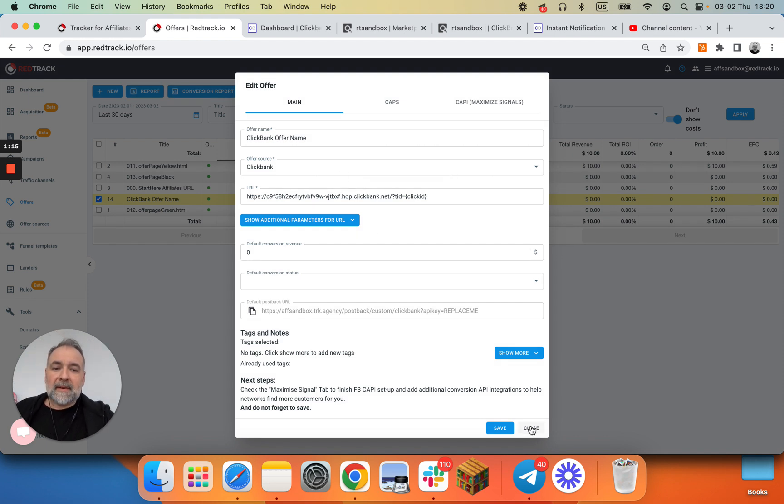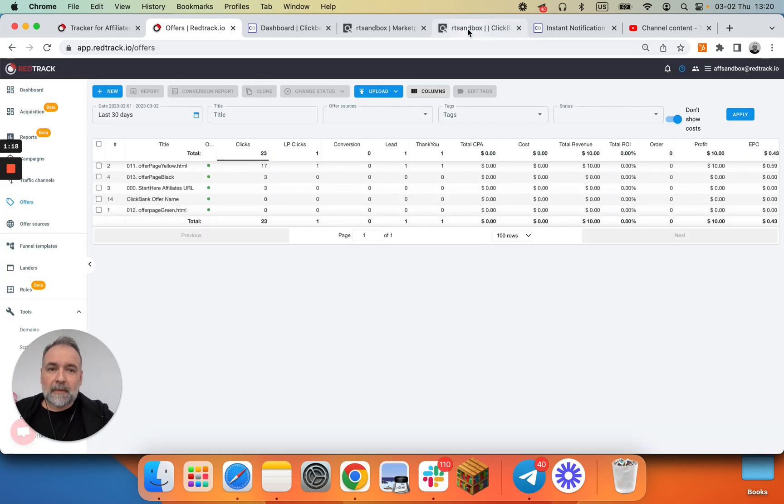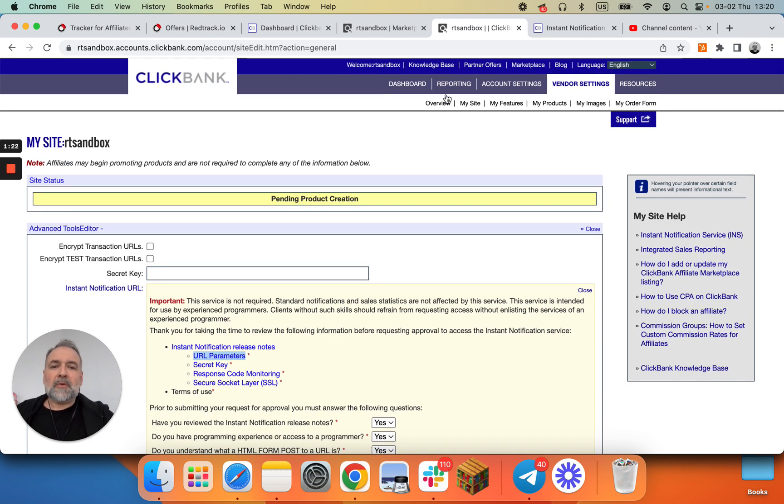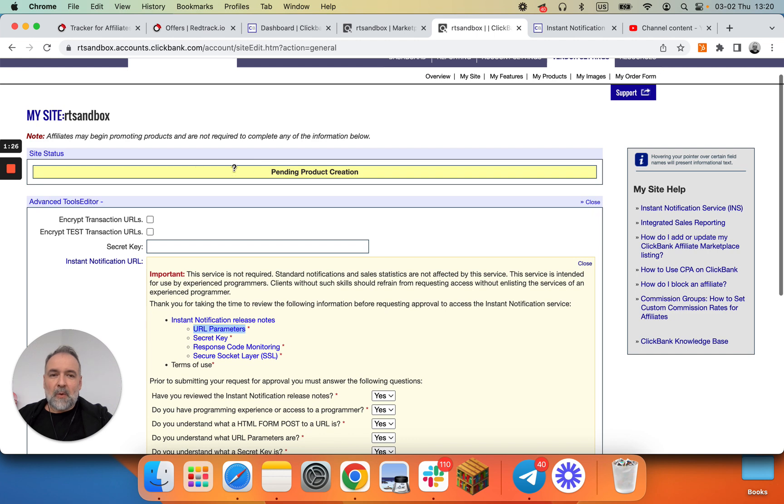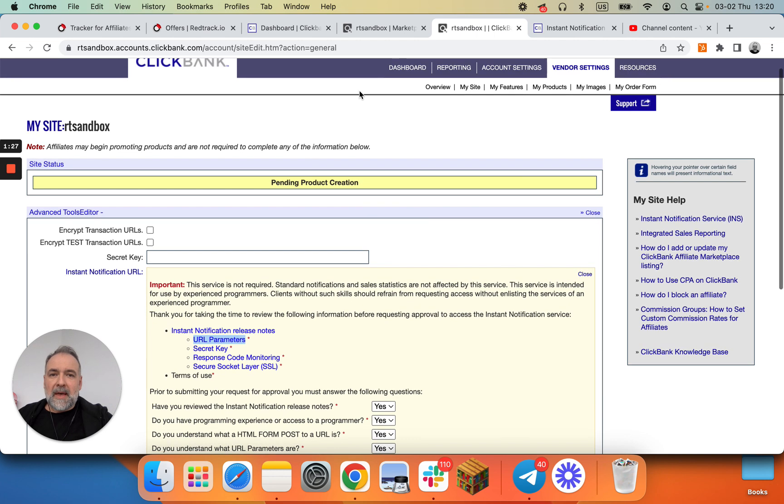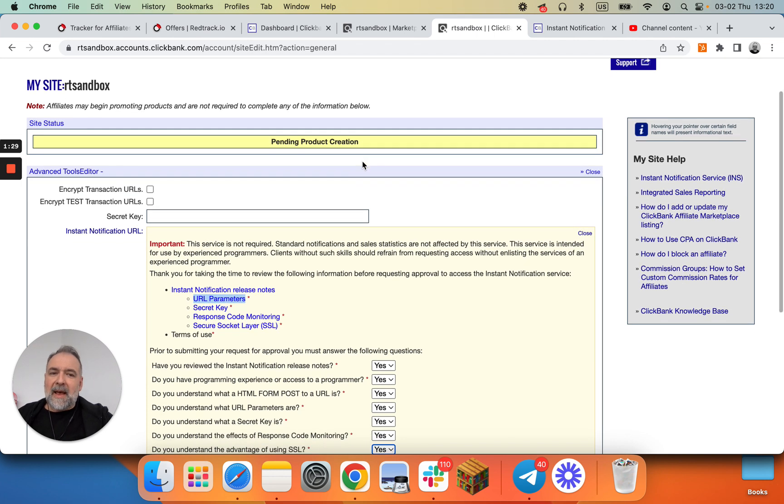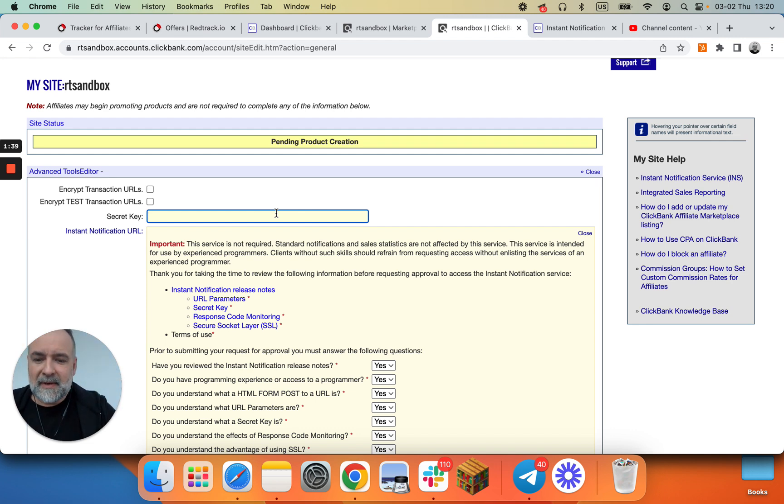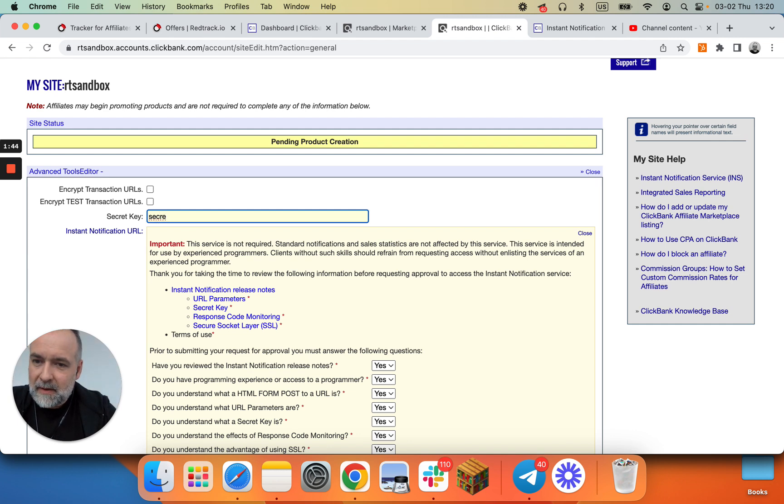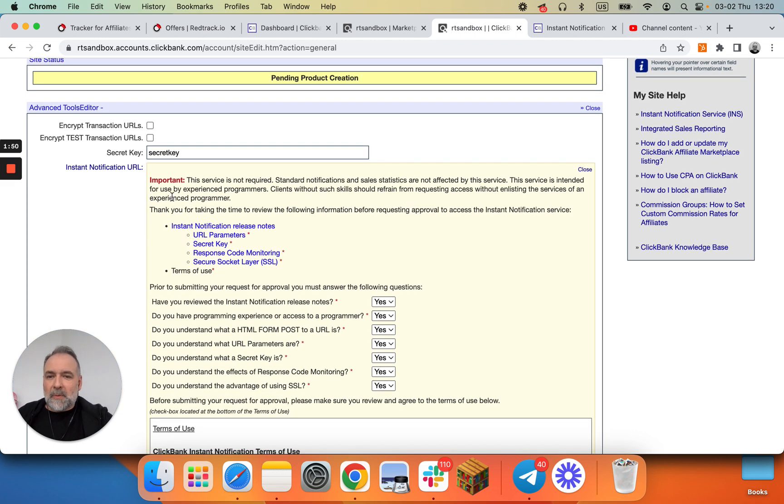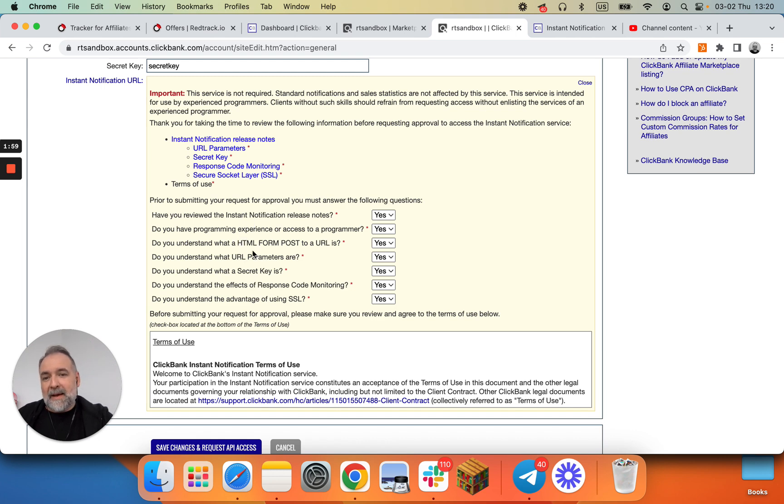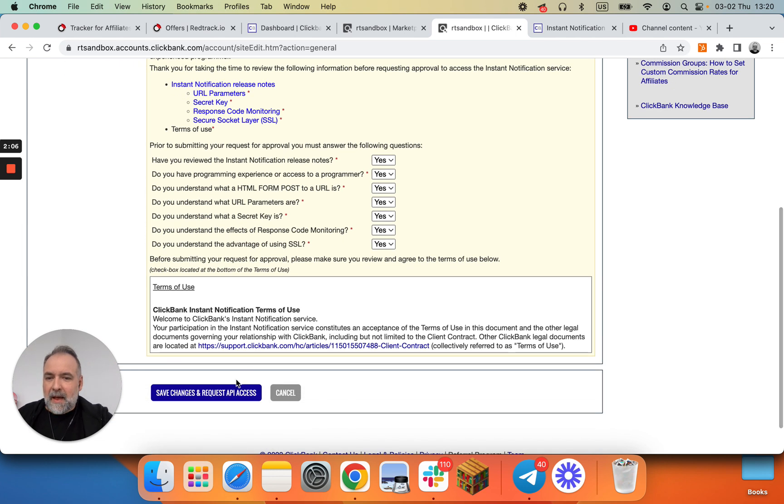Now we went to ClickBank, we set up our pixel and now we try to add instant notification services. So I went into instant notification services and I'm requesting access. So secret key. It should be a secret key, just don't repeat the same I do, do something yourself. Now first of all you need to request access. I don't understand half of these things, but we have a solution for you, so just click yes and then save changes and request API access.